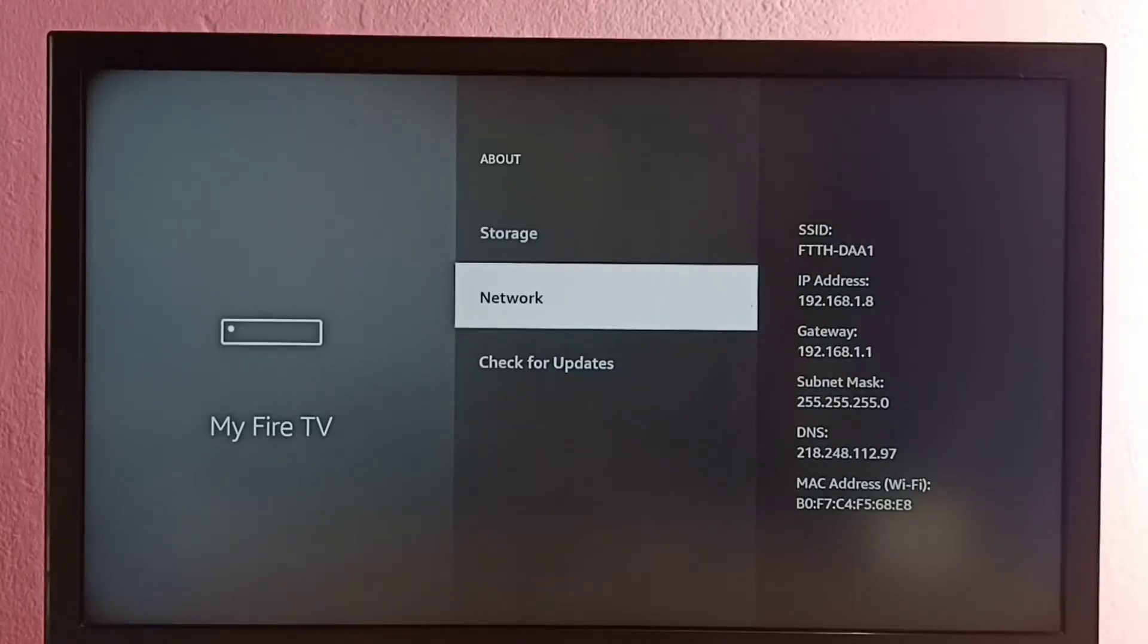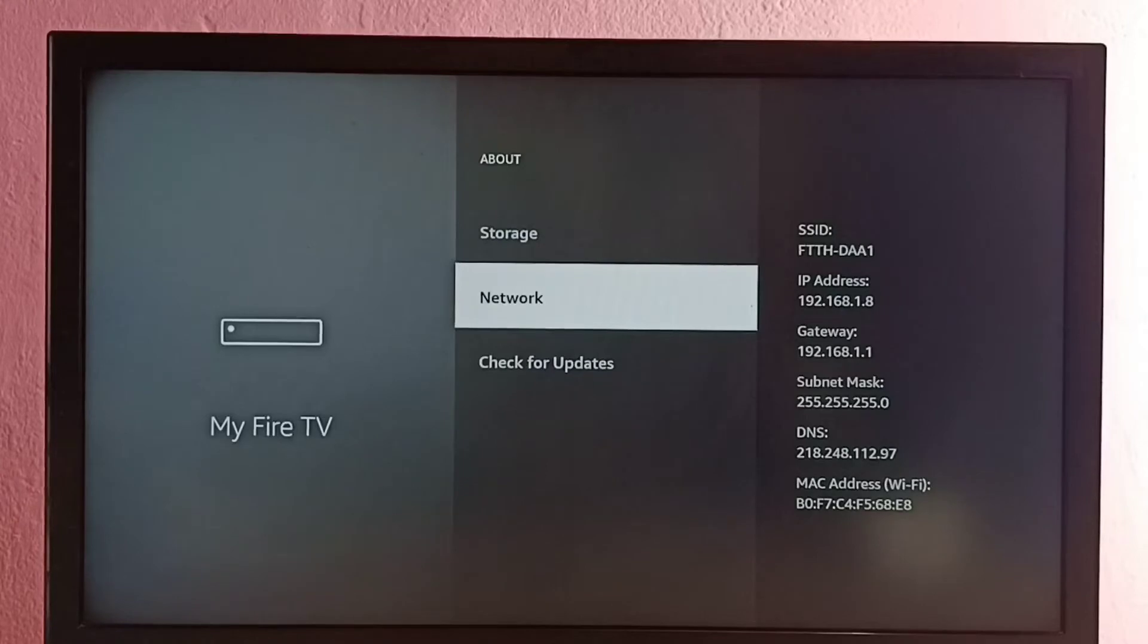In bracket Wi-Fi, MAC address is B0:F7:C4. That's the MAC address. So this way we can easily find IP address and MAC address.